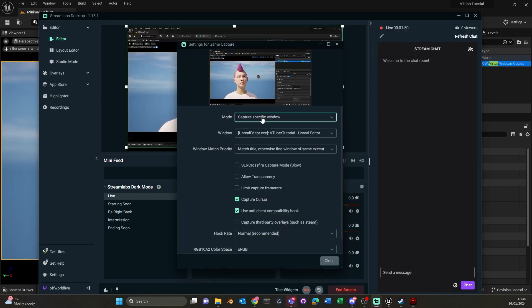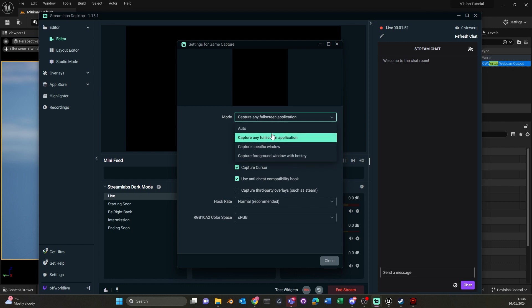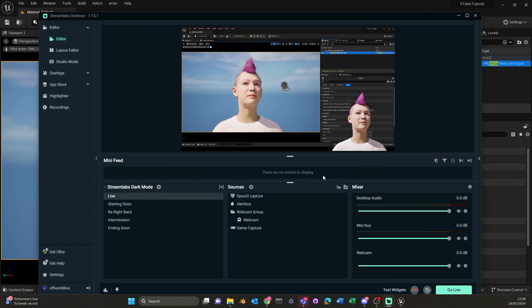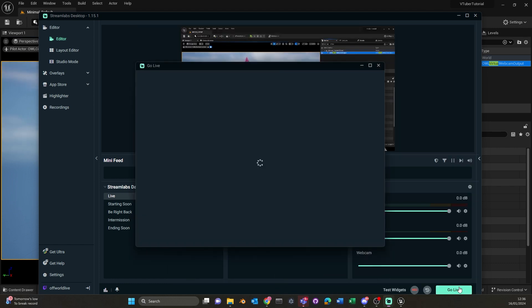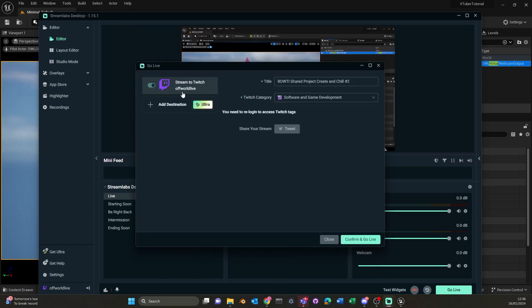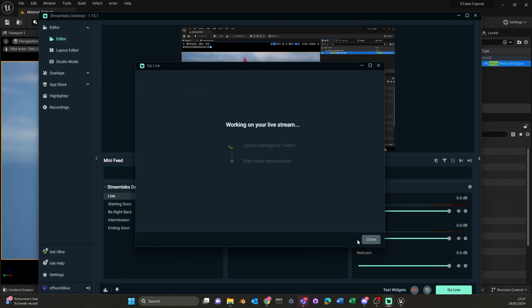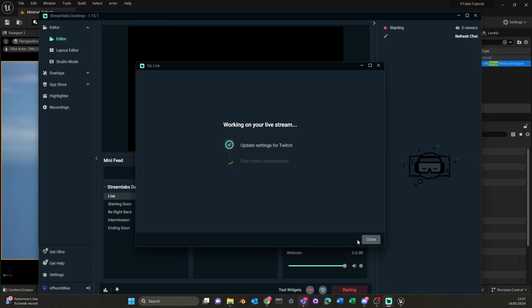Now you can choose any window or full screen game to stream. Click go live and as you can see here, streaming to Twitch is already configured. And so click confirm to go live.